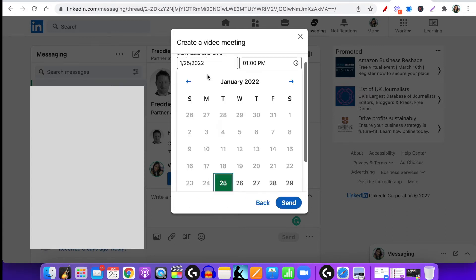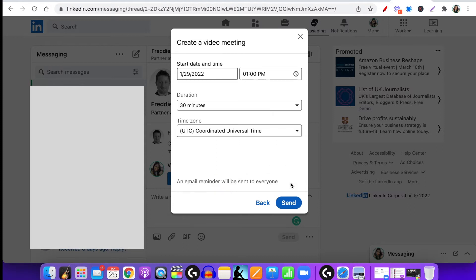If I click on 'Schedule a meeting for later,' I put the date in — say I want it for Saturday, 1pm — and I can put in the duration as well. I'm not going to send that now, but that is how simple it is to schedule a meeting through LinkedIn rather than doing it through Zoom. Now I'm going to tell my friend to accept my LinkedIn invitation and then let's show you exactly what this LinkedIn video meeting interface looks like.